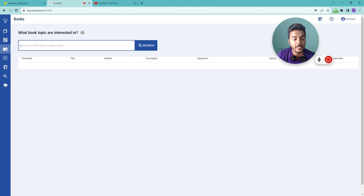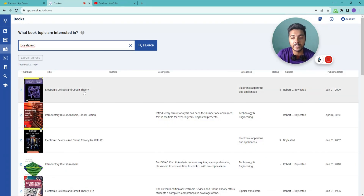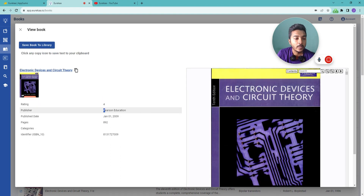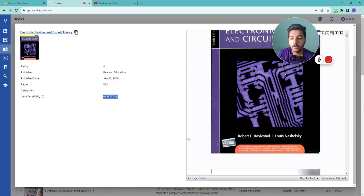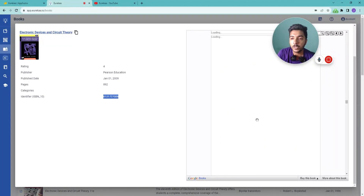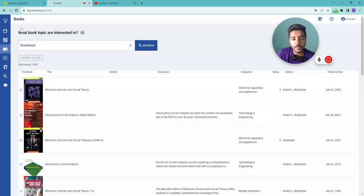They also have a Book Research section. You can search by book title, author, or general topic. Let's say I search 'Boylestad' — all books by Boylestad come up, including the very famous 'Electronic Devices and Circuit Theory' by Robert L. Boylestad. Clicking on it shows the rating, publisher, publish date, number of pages, and ISBN number. The full book data is fetched from Google Books. You can save any book to your library by clicking 'Save This Book.'